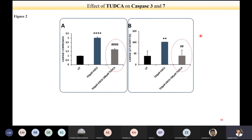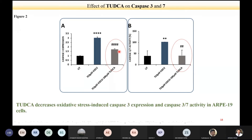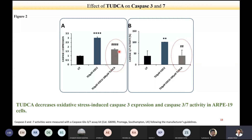They also looked at caspase activity to confirm apoptosis. They found that in the presence of TATCA, caspase activity went down, whereas in the presence of H2O2 alone, caspase 3 was significantly upregulated. In the presence of TATCA, that went down significantly, showing that TATCA decreases oxidative stress-induced caspase 3 expression and caspase 3/7 activity in ARPE-19 cells.